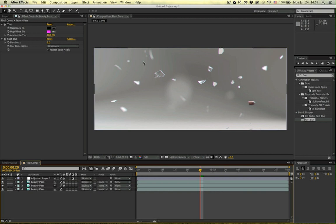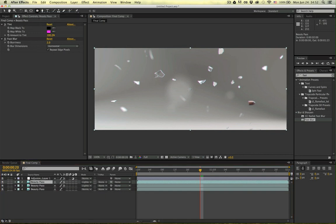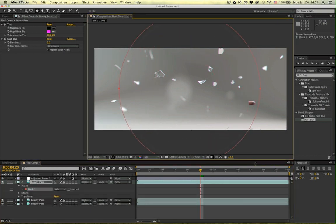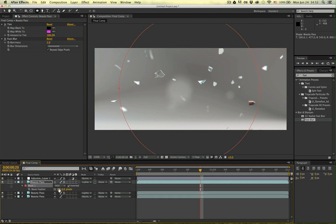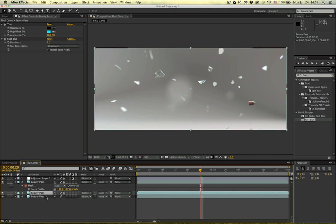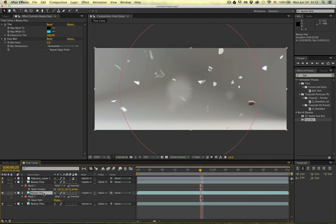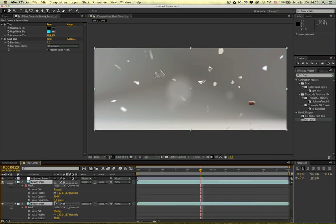I don't like how the fringes appear in the center of the image as well as on the sides — I just want them on the edges. So let's use a simple mask. Go to the Ellipse tool and mask off the center of the image. We of course want to invert the mask and feather it quite a lot. Copy this mask and put it on the other layer as well. Now you can see that the center of your image is perfectly sharp and on the outside edges there are these little chromatic aberrations.